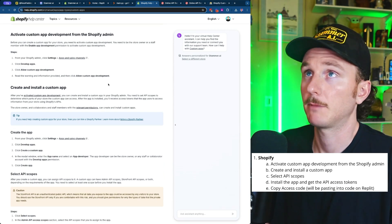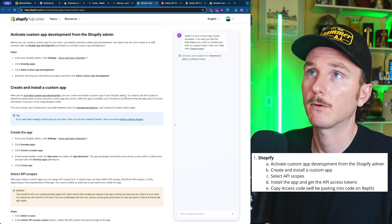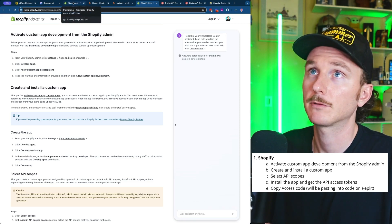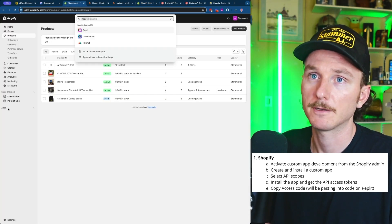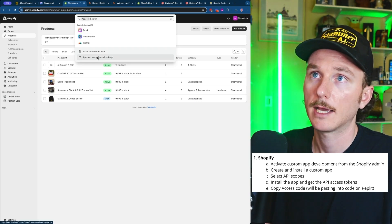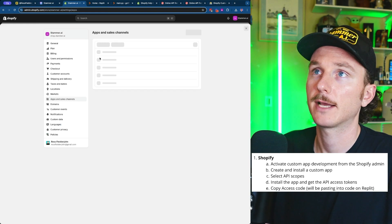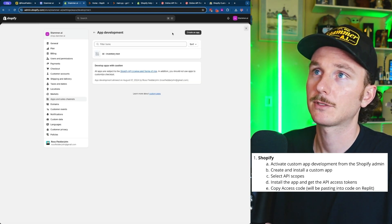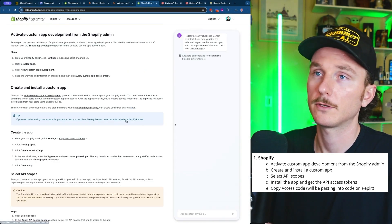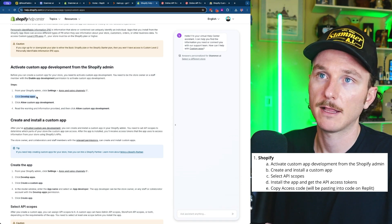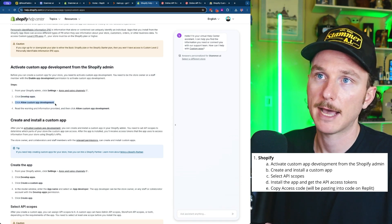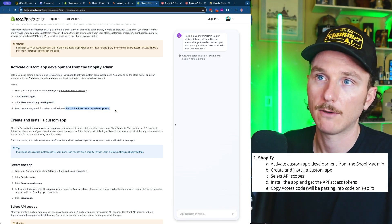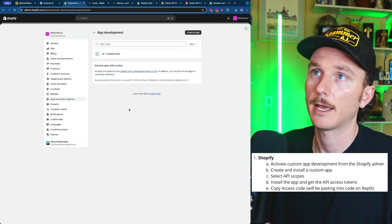To keep things simple, we're going to speed through this. If we go to our Shopify store and click on Apps, then App and Sales Channel Settings, there will be an option called Develop Apps at the top — you'll have to enable this. Click Allow Custom App Development, then click Allow. Once you've done that, it should look like mine, where you can create an app.